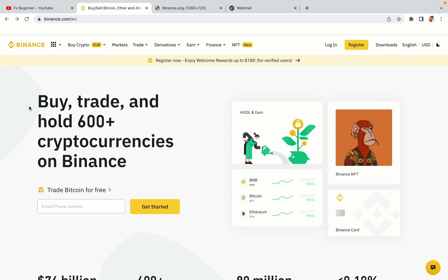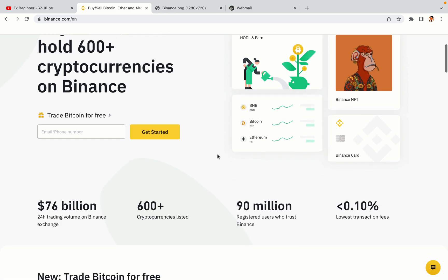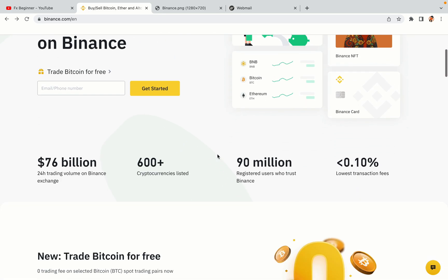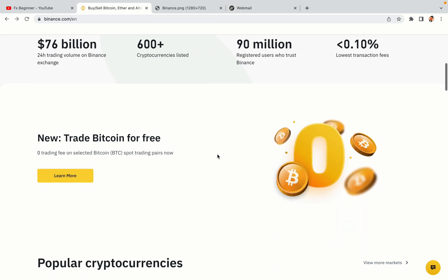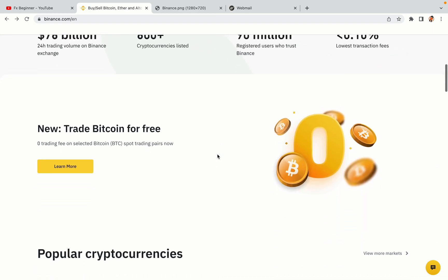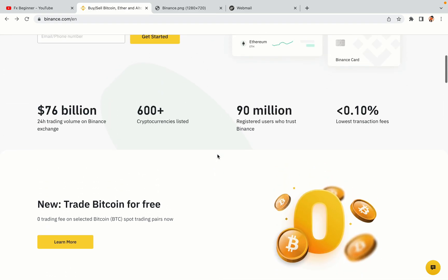In this tutorial video, you'll learn how to register a Binance trading account in Azerbaijan. So if you're an Azerbaijani crypto trader and you want to learn how to sign up on Binance, this video is for you.